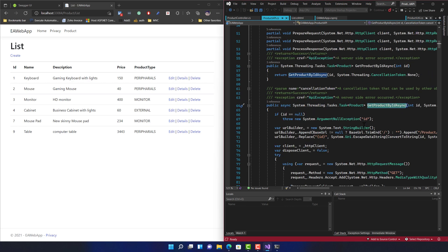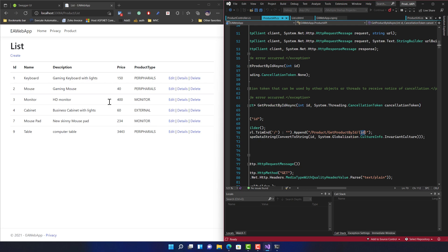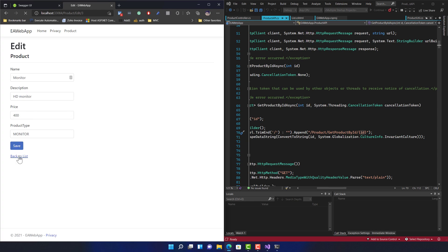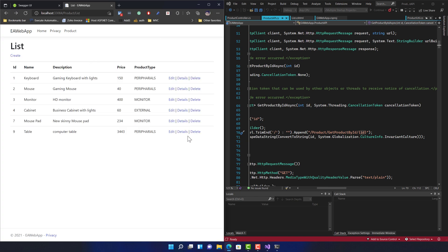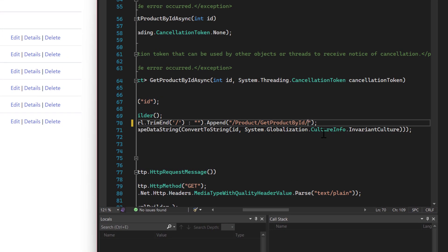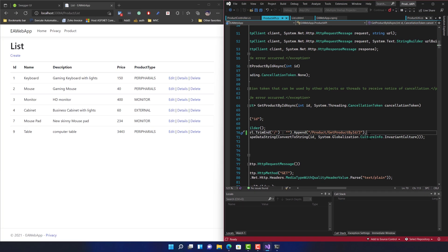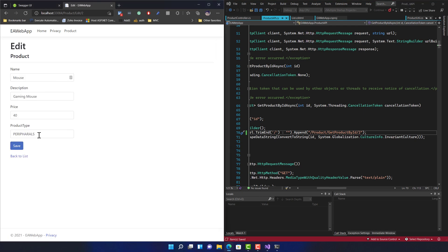Instead of using the actual ID passed as a parameter, I'll hard-code it to 2 — which is the mouse product. After saving, the web view doesn't visually change, but the logic has already been updated. Now selecting the mouse shows the mouse (ID 2), and selecting the keyboard also shows the mouse, confirming the logic change took effect. Selecting any item — edit, details, or any product — always returns the mouse, because of the hard-coded change.